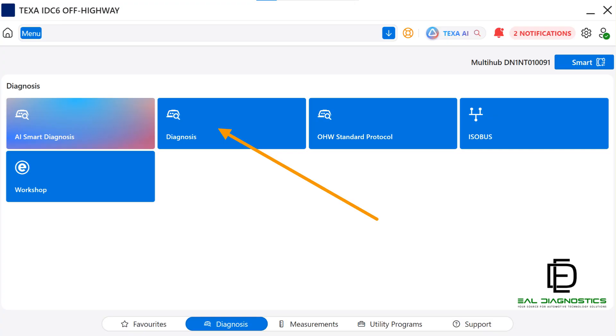You can also view technical and interactive wiring diagrams and much more. At the bottom of the screen, you'll also see other options.